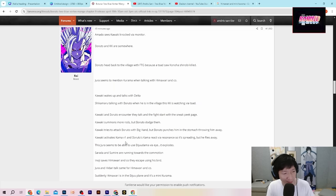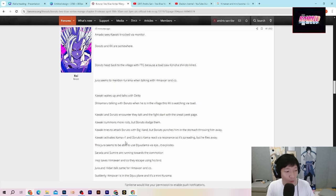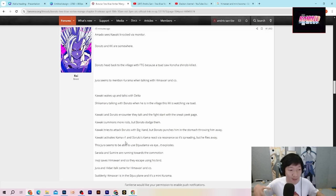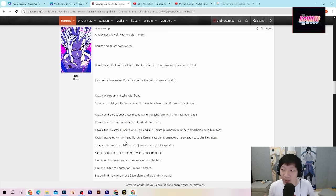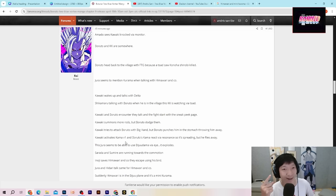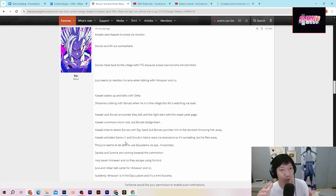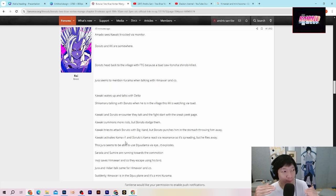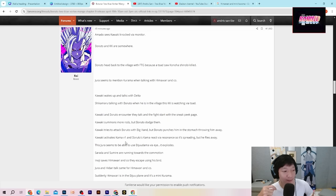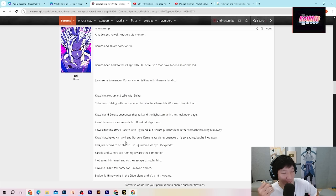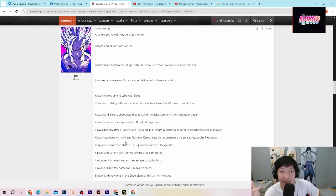It's spreading but he flies away. Itu menjalar tapi dia kemudian terbang menjauh guys. Sudah bisa kalian tebak kan apa yang aku maksud disini. Berarti kayaknya bener deh. Boruto itu mencoba untuk menghindari pemakaian karma guys.